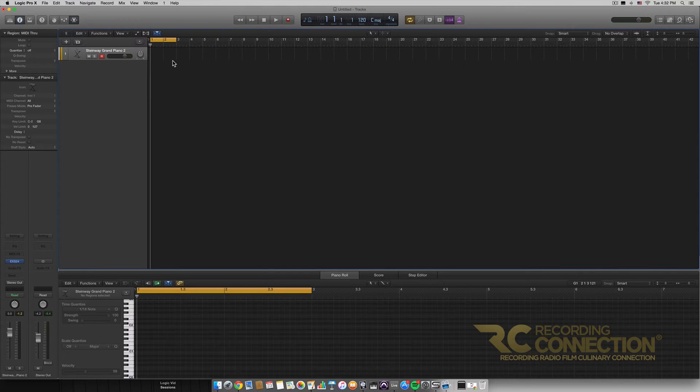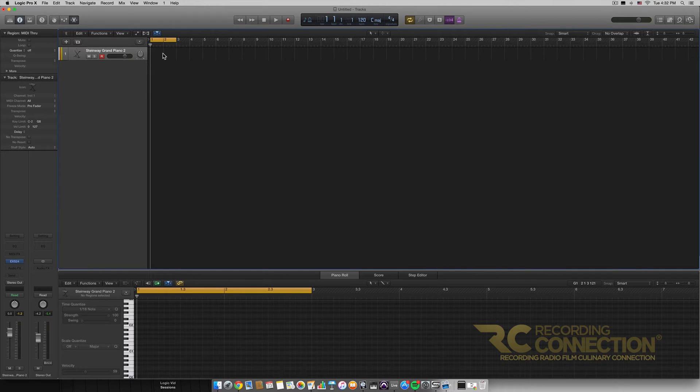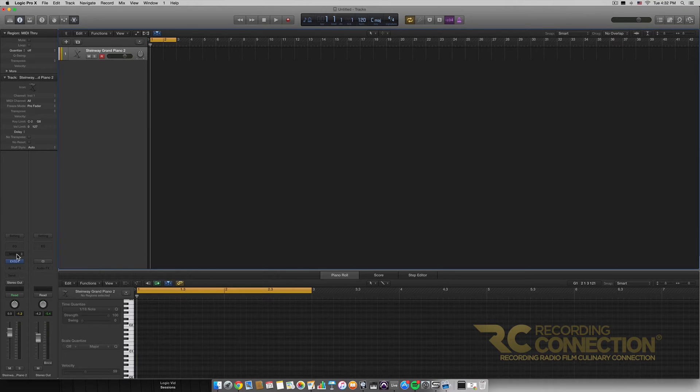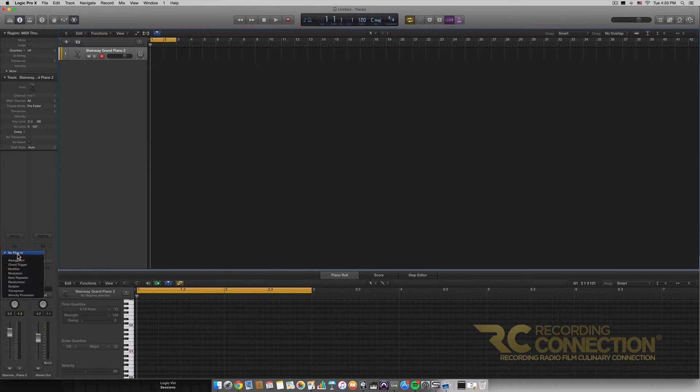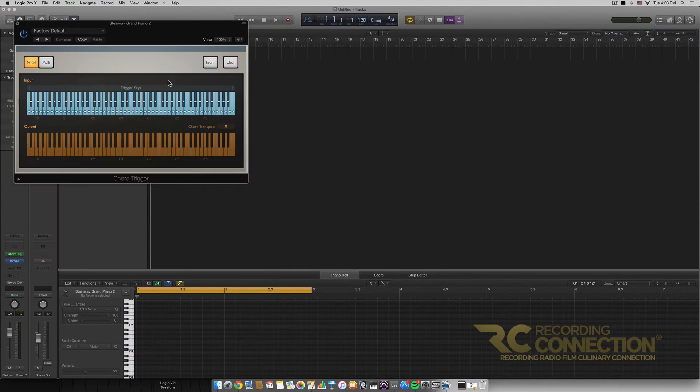I haven't recorded any MIDI for this video yet because the MIDI effect we're actually going to be going over today is much easier to demonstrate if we're just playing on a MIDI keyboard. So we're going to jump right in. We're going to click on the MIDI effects box to open up our MIDI effects options and click on chord trigger.